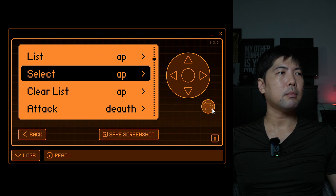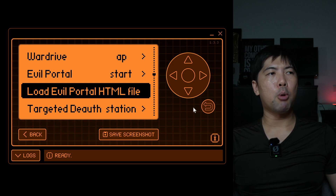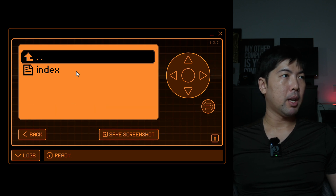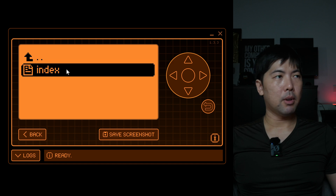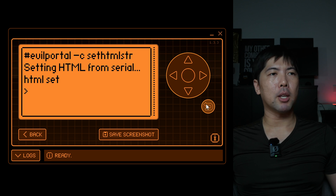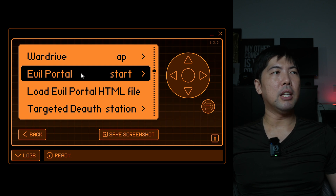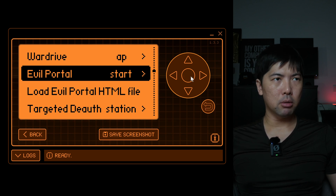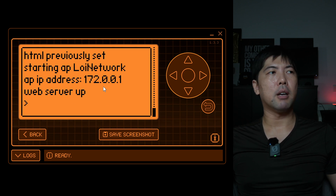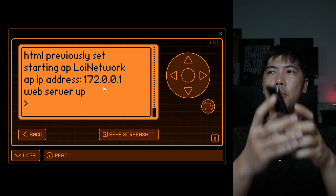Now head to 'Load Evil Portal HTML File,' select the index.html file, and confirm. Finally, go to 'Evil Portal' and select it. You can see it's starting up — it's up and running and we're ready to go.